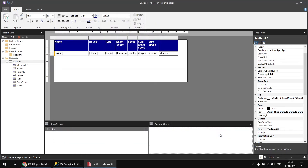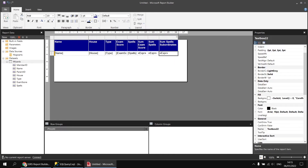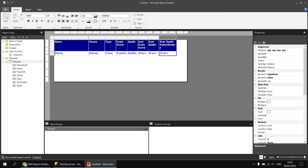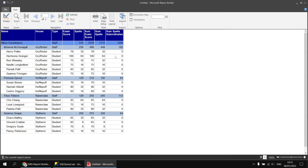Clicking OK, I'll name this column something like 'sum spells for subordinates'. Running the report again, the value for this column is the same as the total number of spells for everything minus the number of spells for just that level.